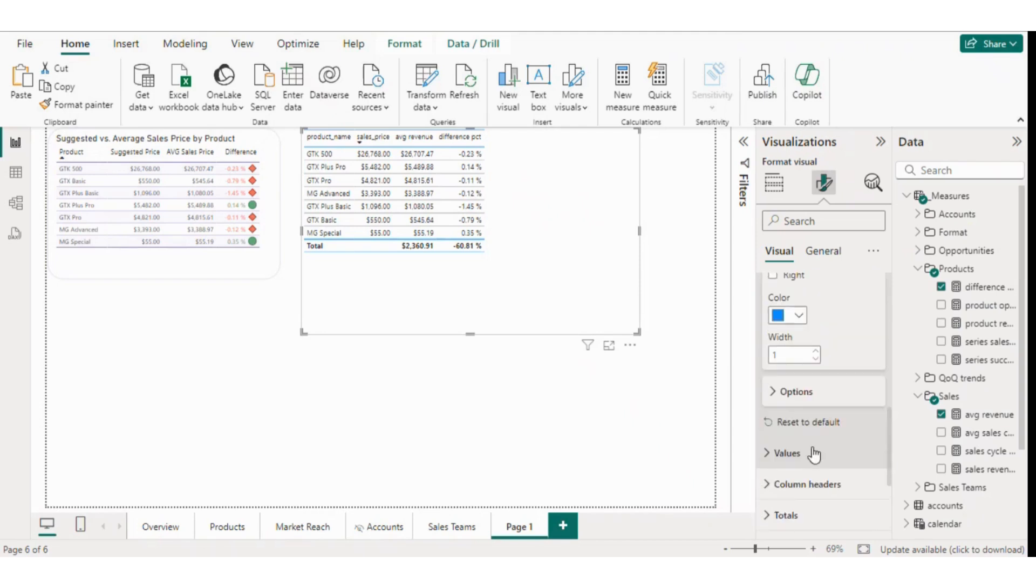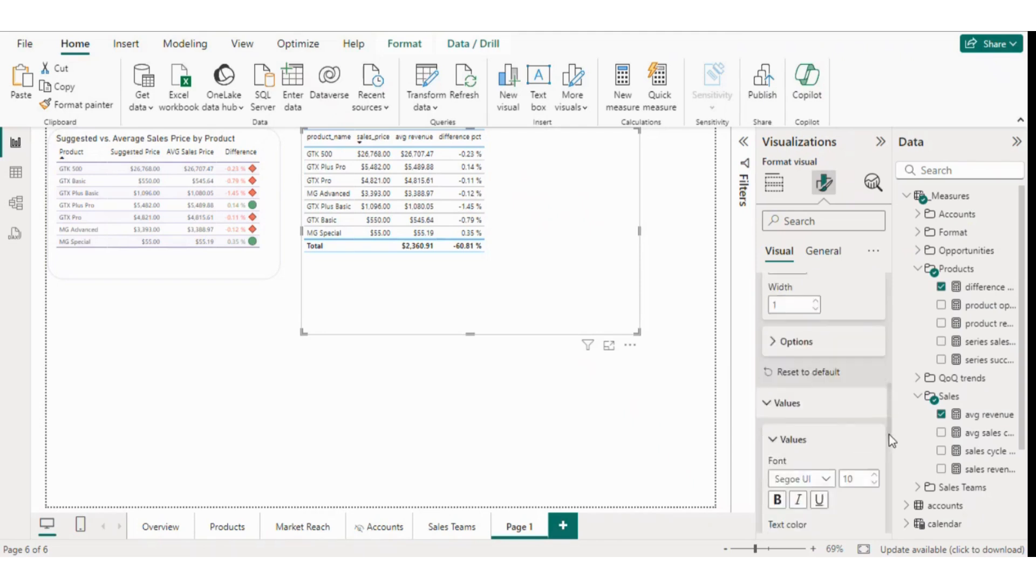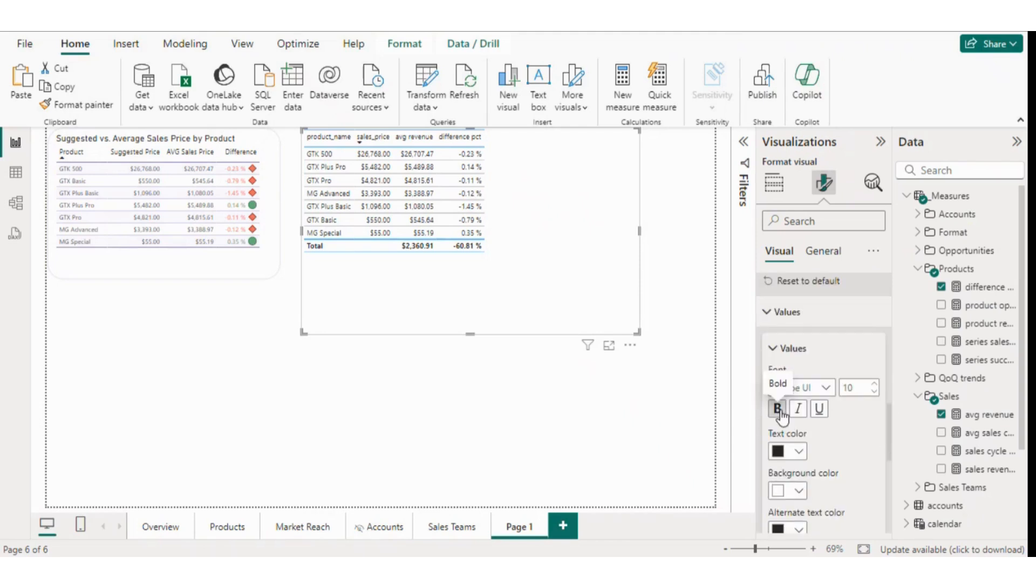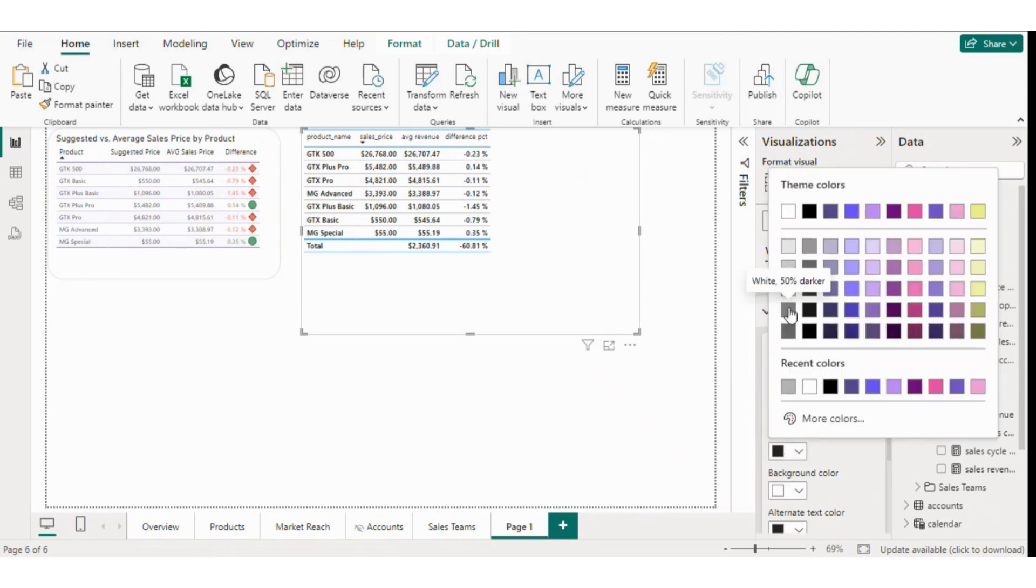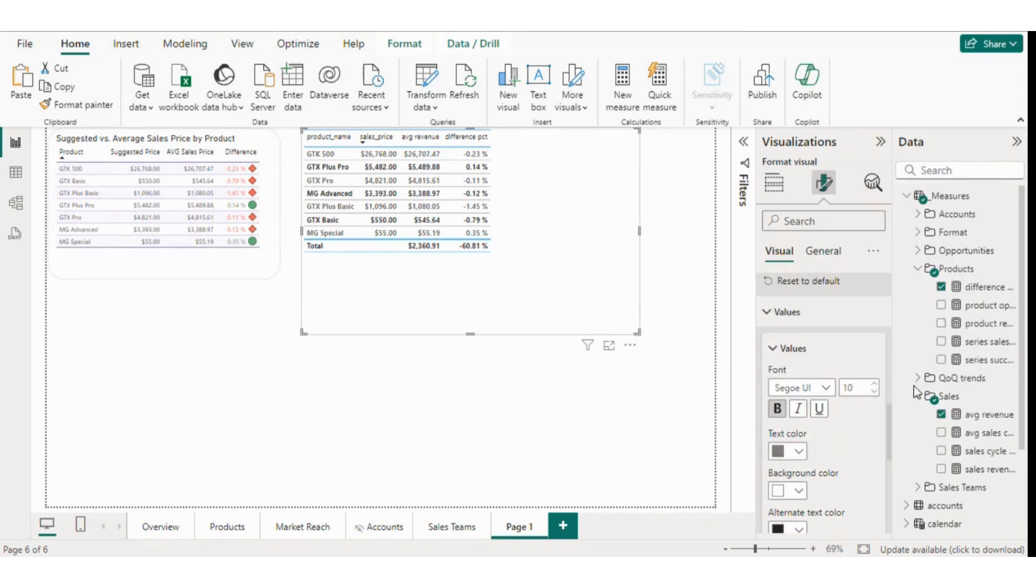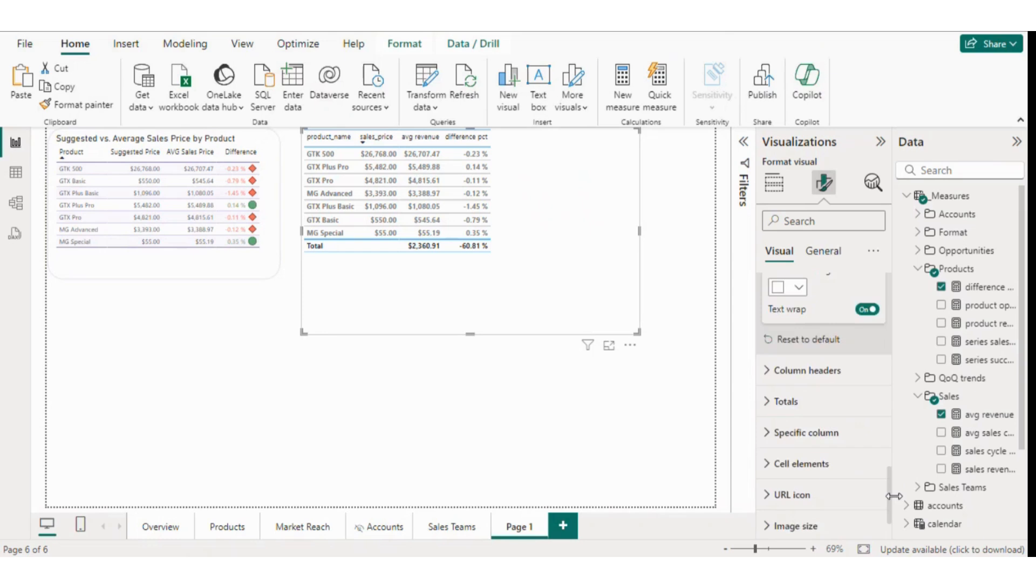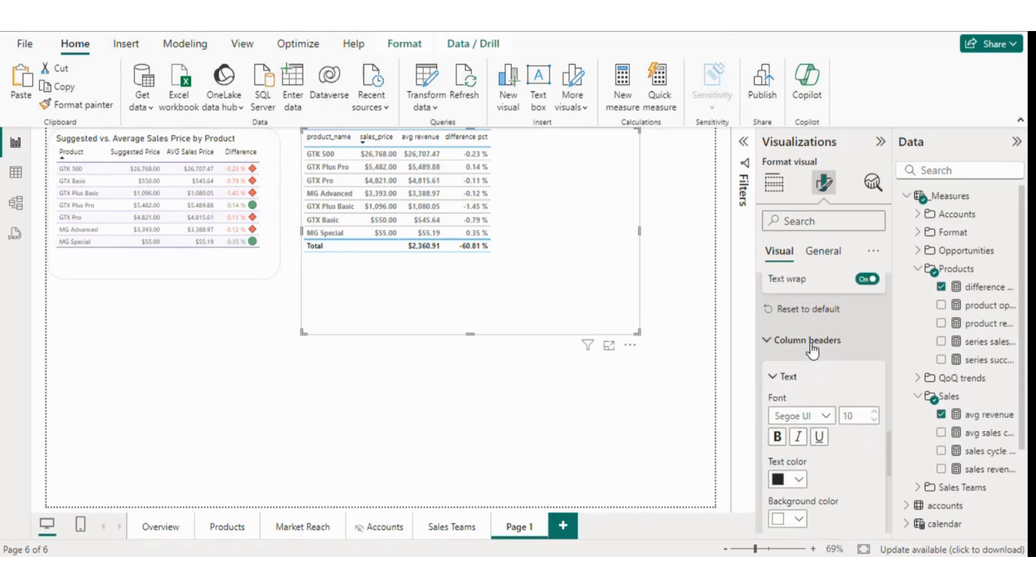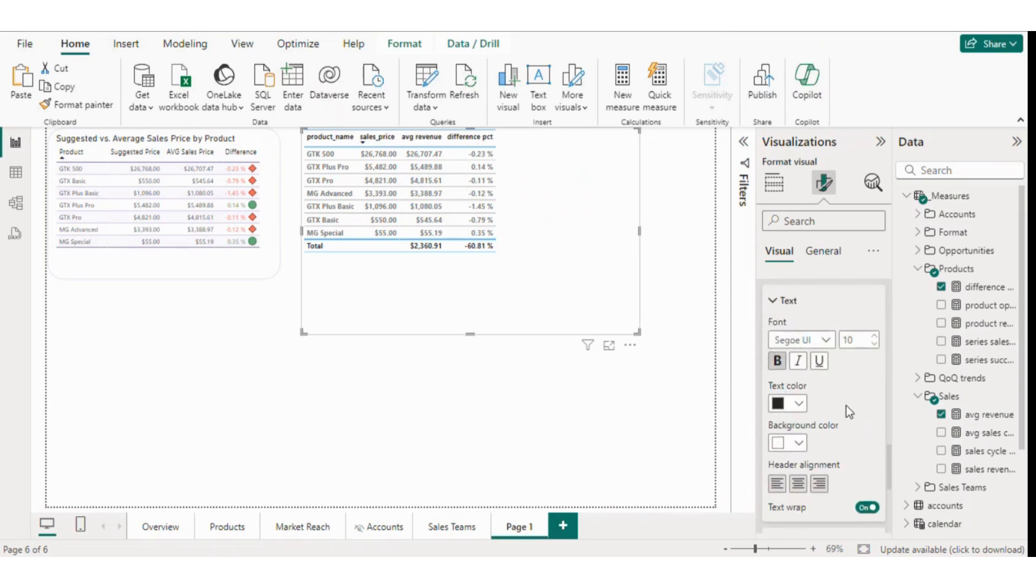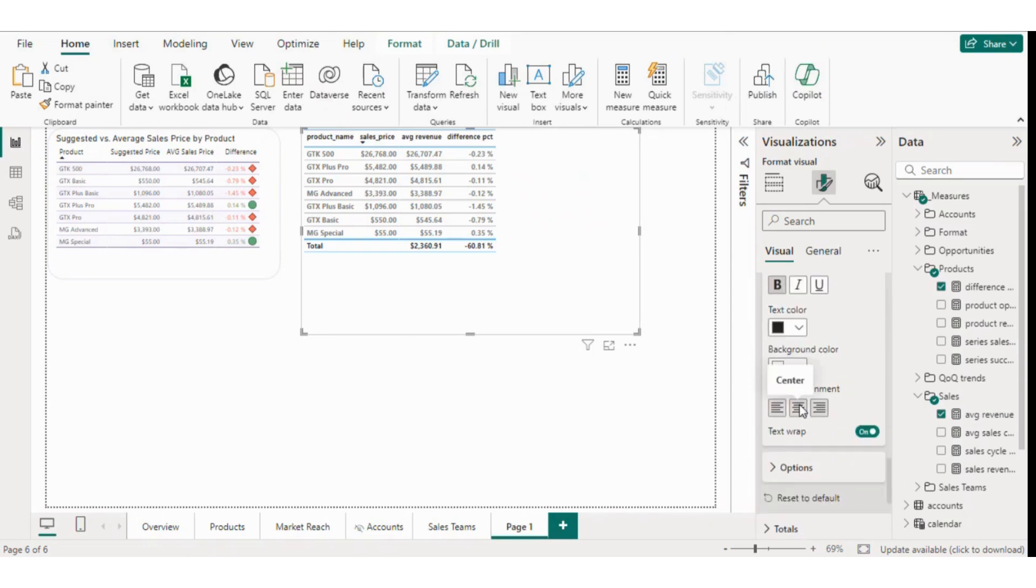Next we'll move to the values section. You can make the values bold and change the text color if desired. For the alternate background, we'll choose a theme. Now for the column headers, we'll make them bold and align them to the center. You can set a background color for the headers, but I'll leave it as is for now.